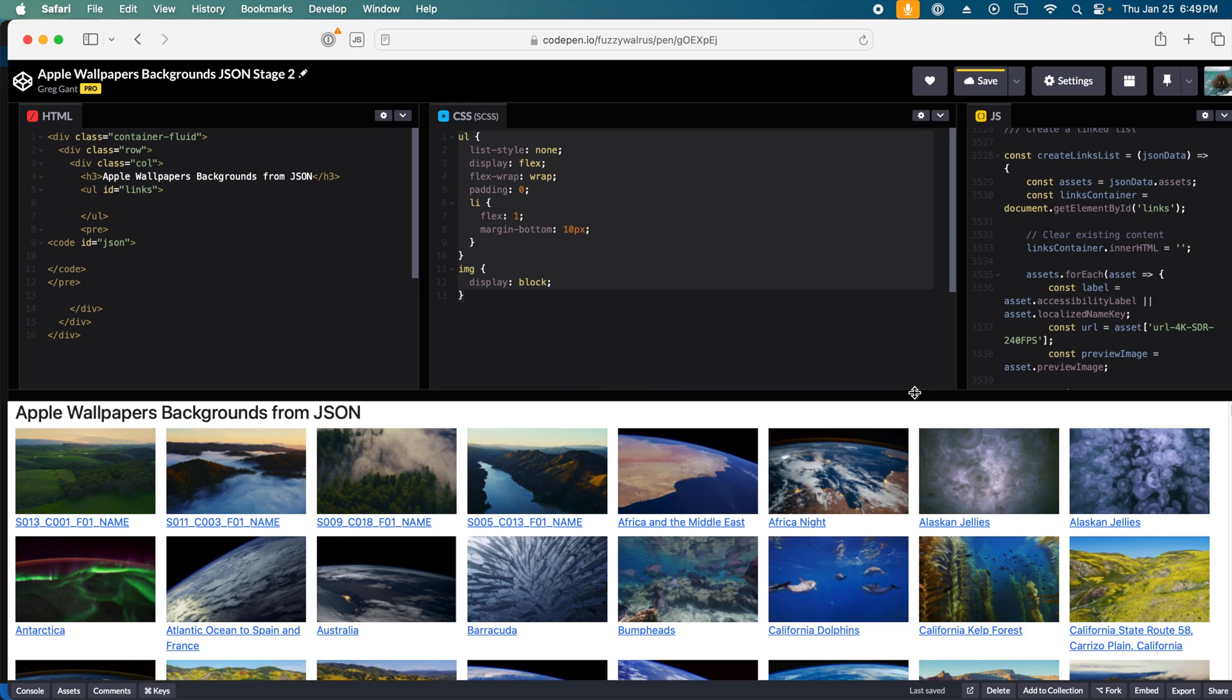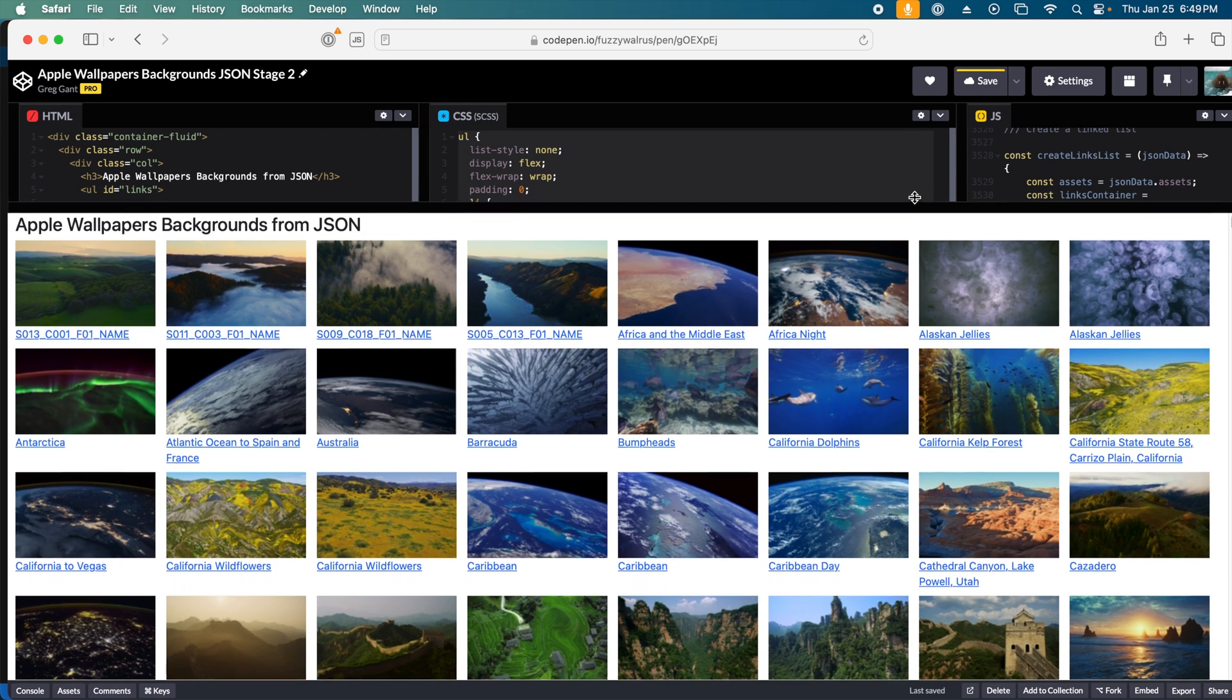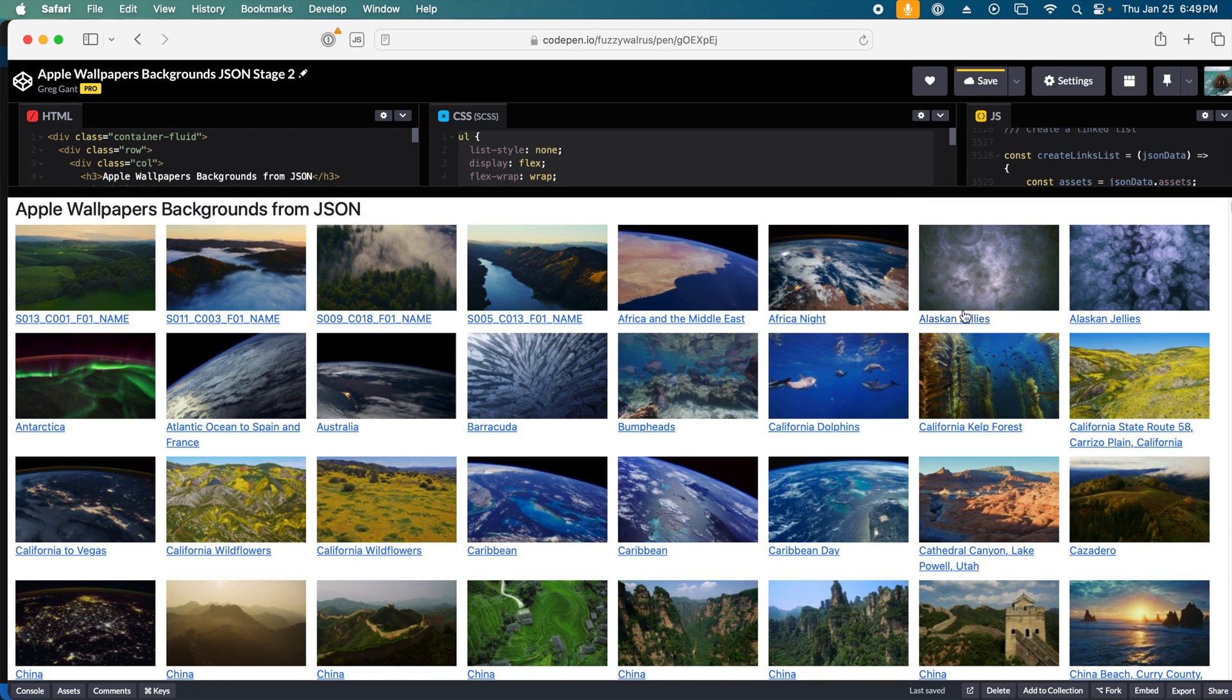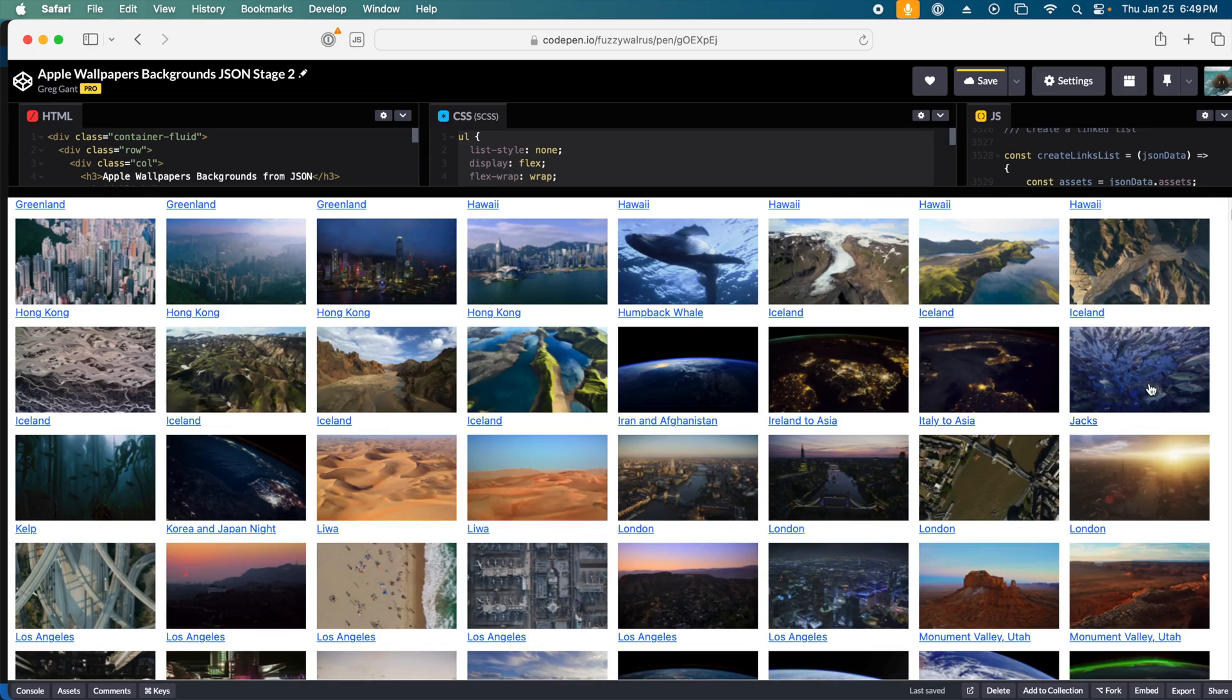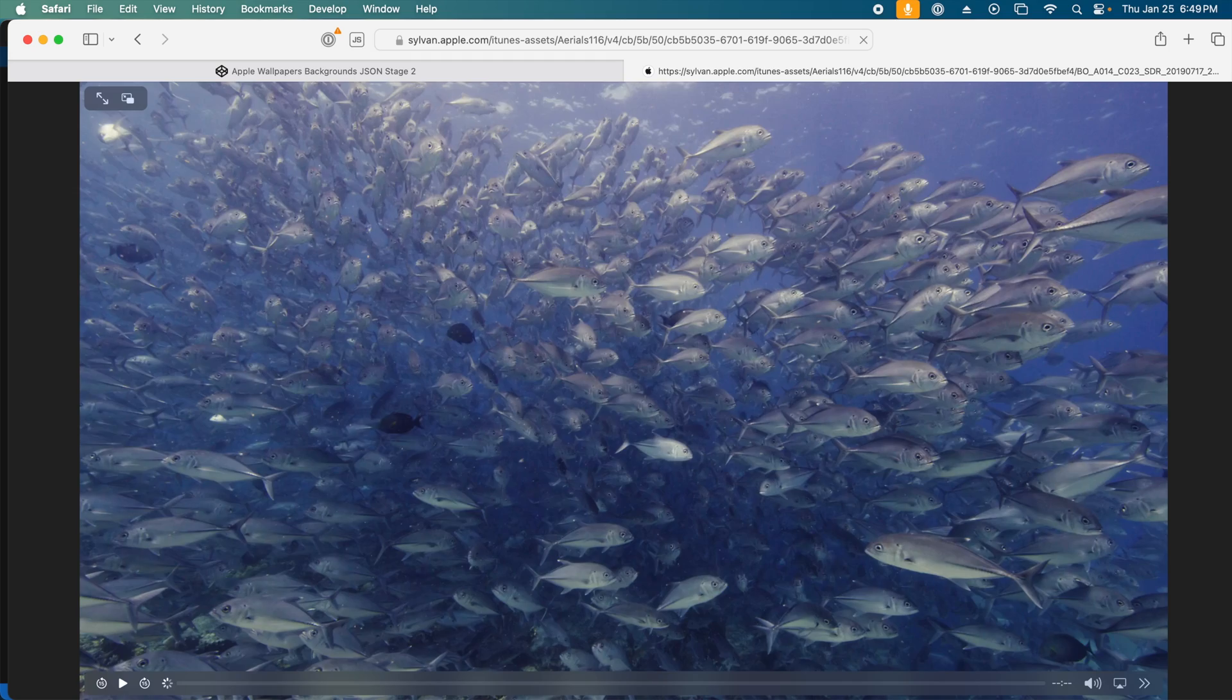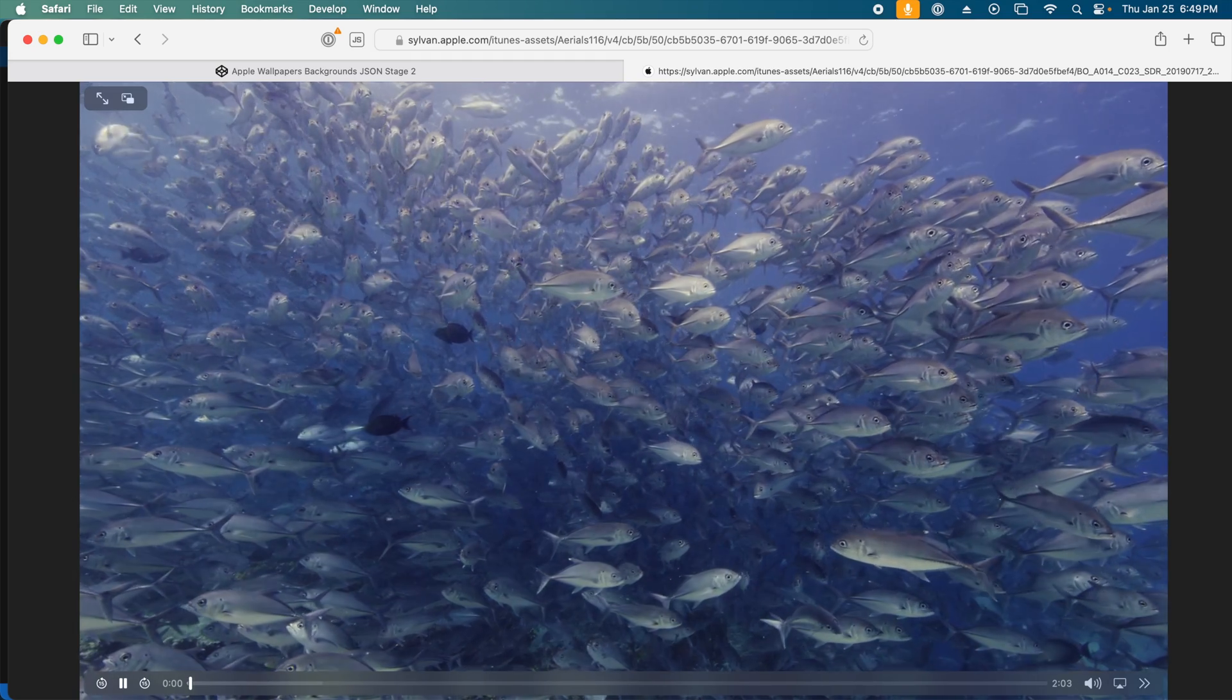Apply a bit of CSS, and now it's a nice visual browser of all the videos. Click one of them, and it'll download.